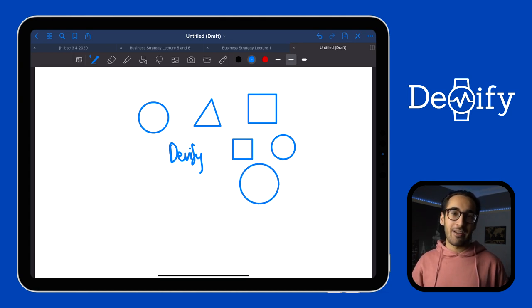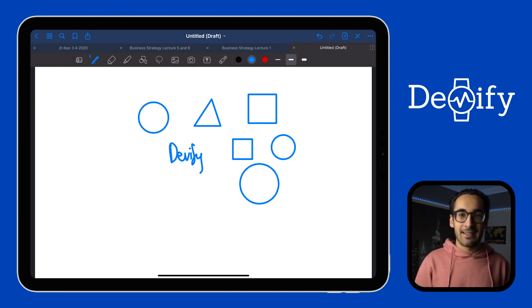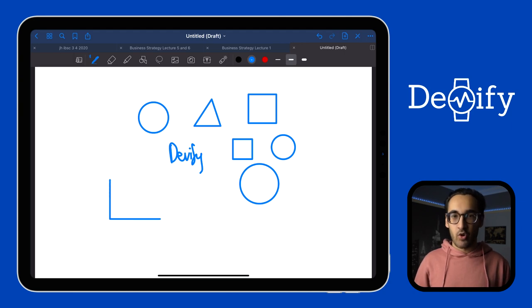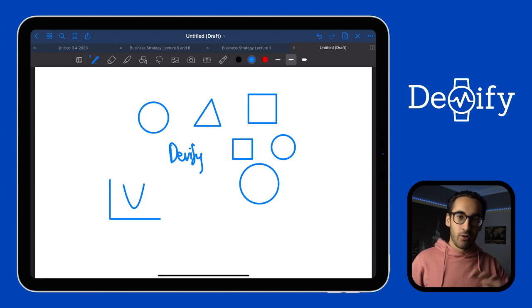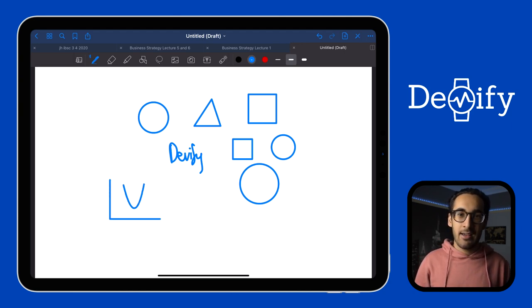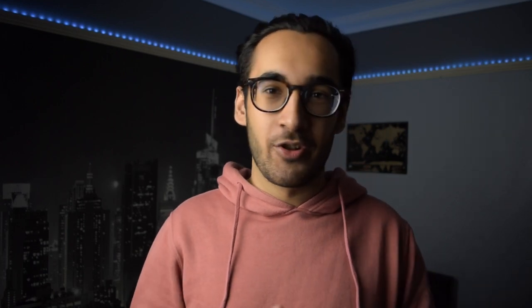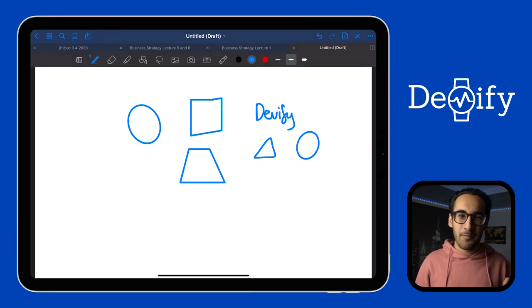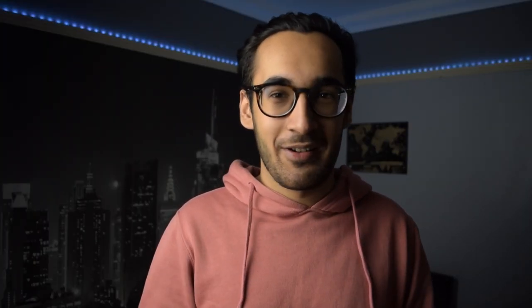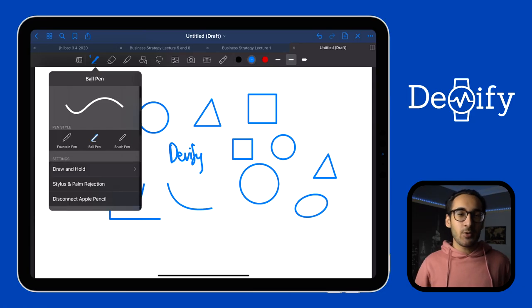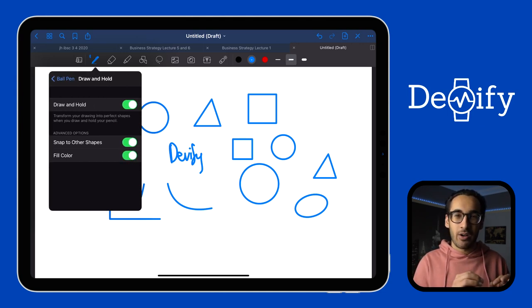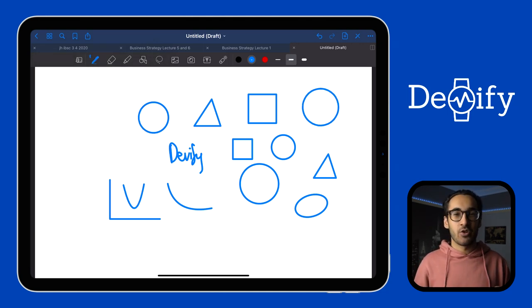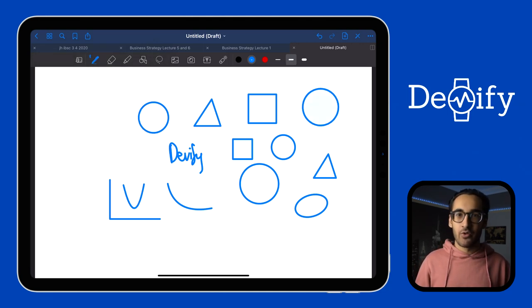GoodNotes is also able to recognize some basic mathematical graphs too, like a quadratic or an exponential or logarithmic graphs. Although there is an issue: I've noticed that often it makes my triangle look like a circle, which is a bit annoying. So make sure it's a proper triangle for the software to actually recognize it. There's also a setting which allows you to fill color, which automatically colors in your shape after you've drawn it.